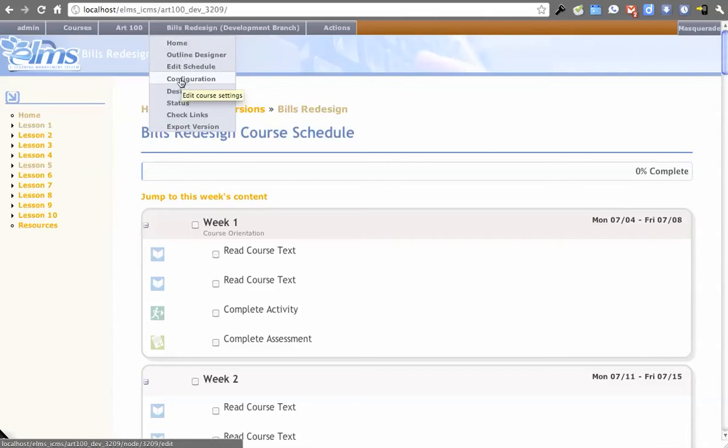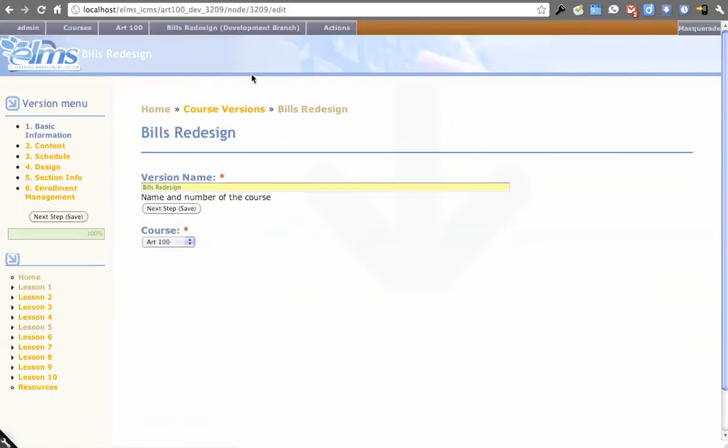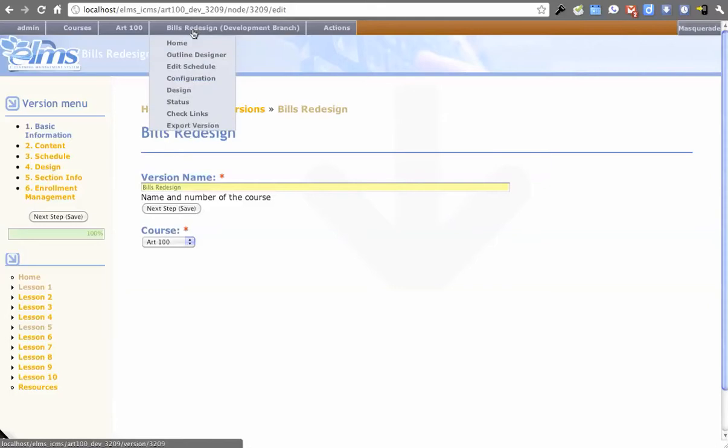Configuration, that's your typical edit form for this version. In the Drupal terminology, a version is actually a group. It's using organic groups.